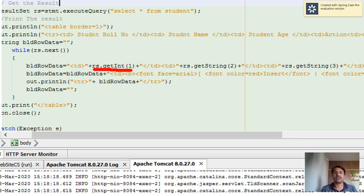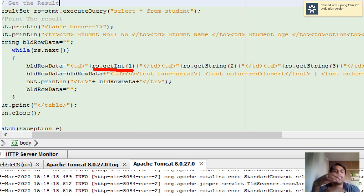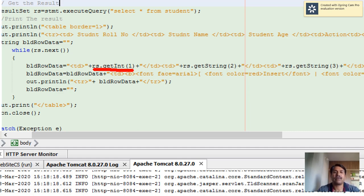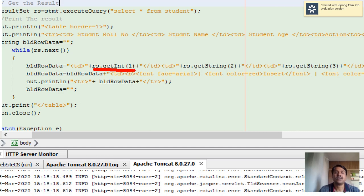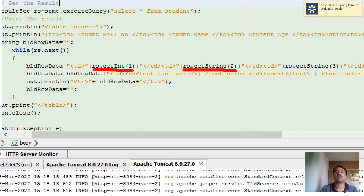ResultSet.getInteger(1) - this is how we access the attribute. Our first attribute is roll number, which is the primary key and of type integer, so we get that in integer form using rs.getInteger. If you want to read string data, you can use rs.getString.